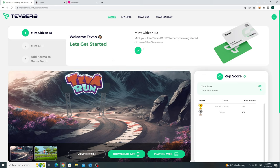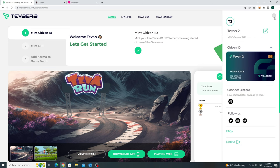Since we have already minted the ID, we see a green check here on step one. You can also go in the hamburger menu here to look at your ID, tier, reputation score, and set a username for yourself.